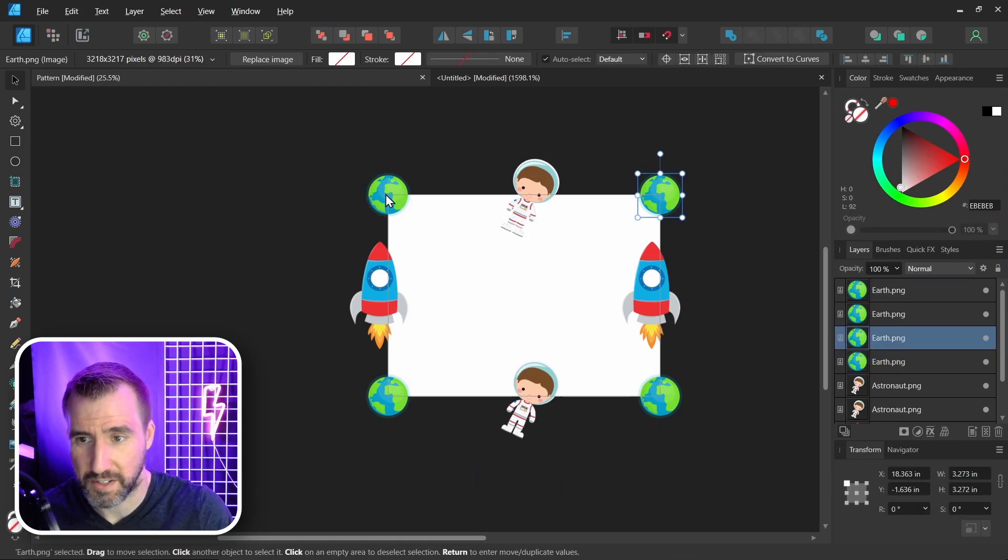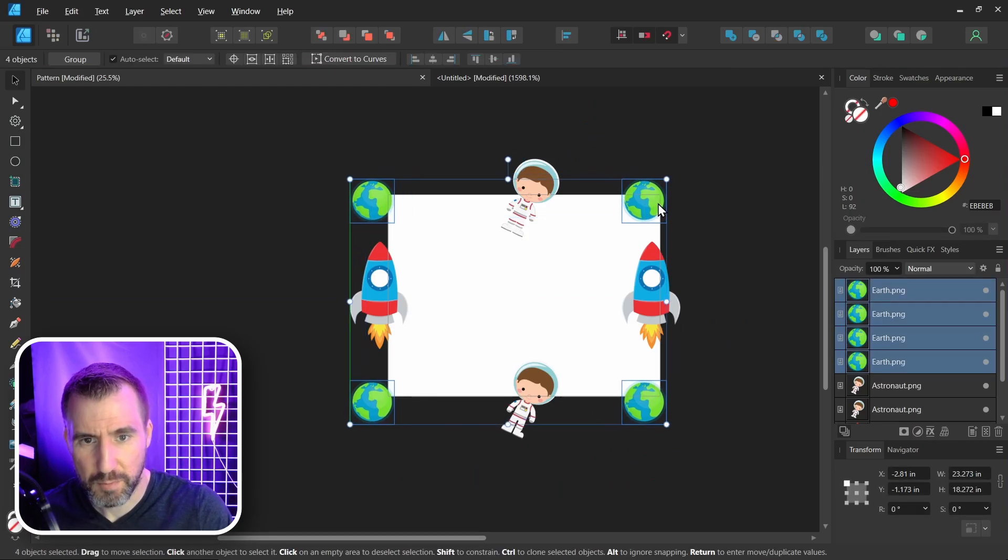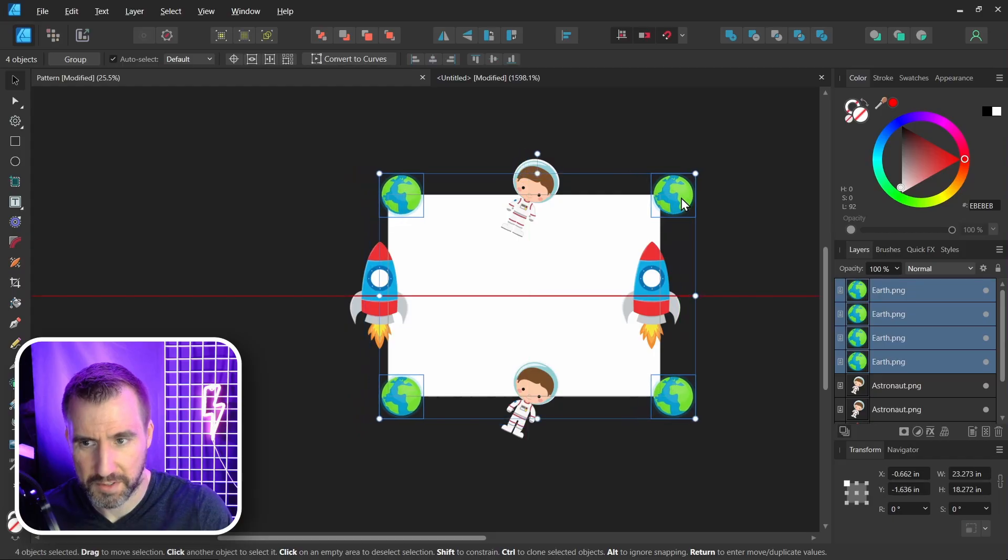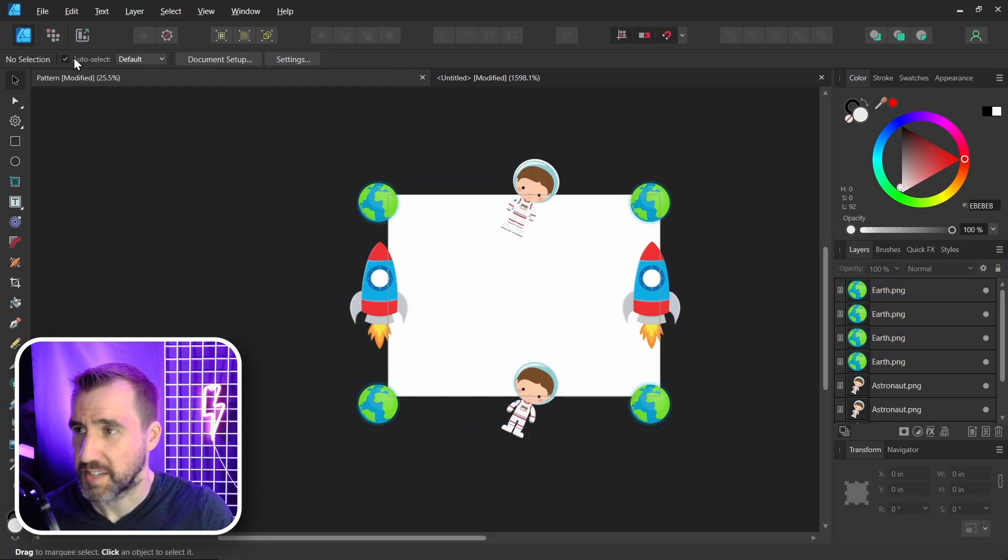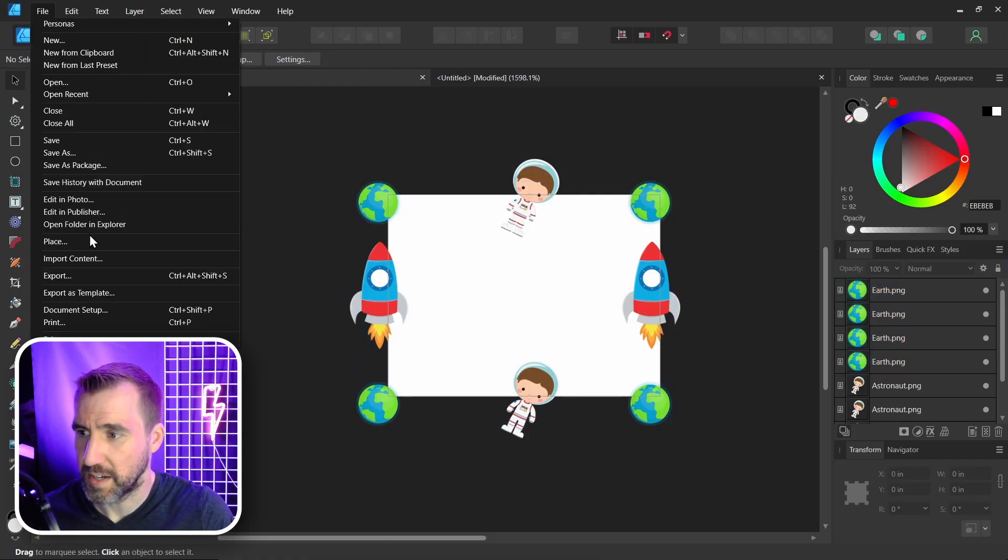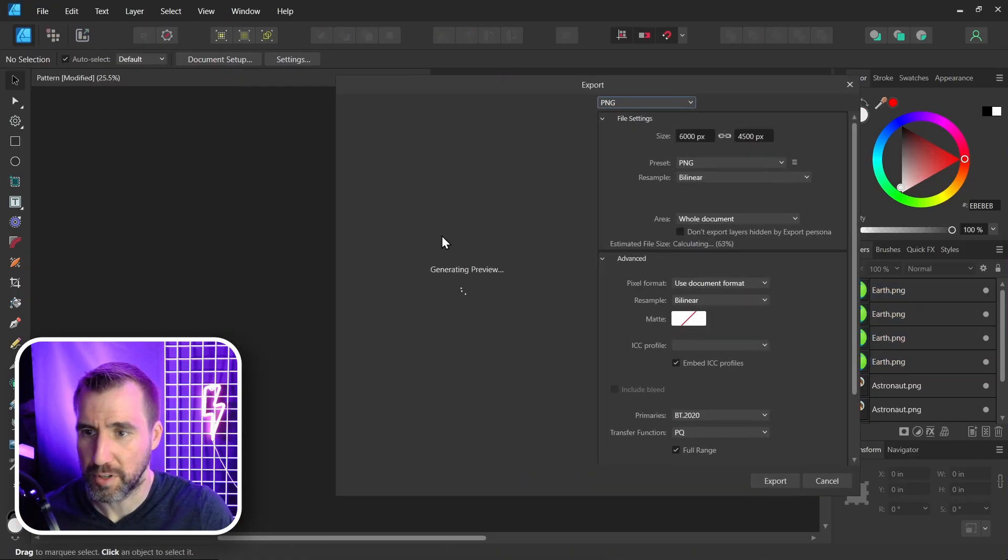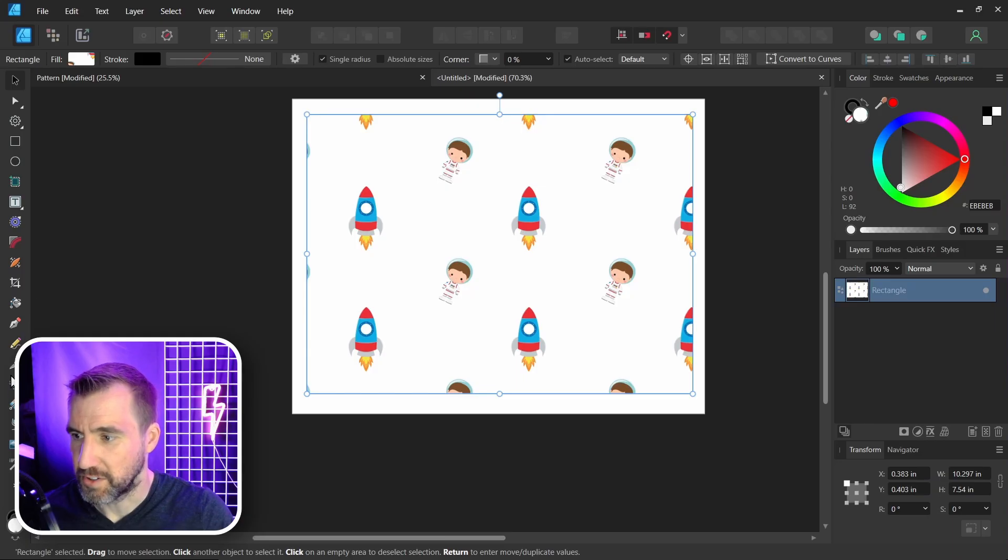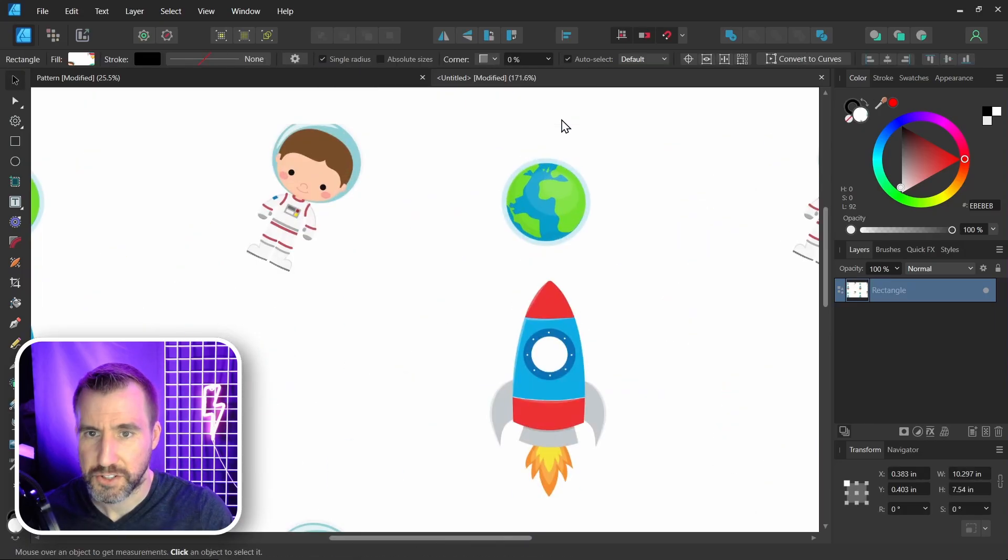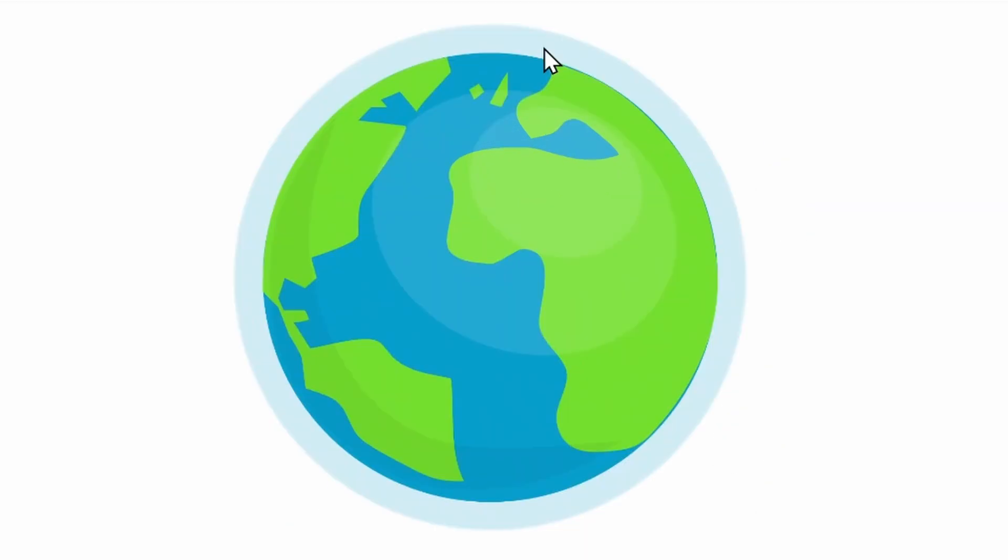So I'll select the planets here. And we can move it how we want. Maybe we want it to be like that. Let's test again. File, Export. Test 3. And let's place our new image. Let's check out the Earth. And it looks perfect.